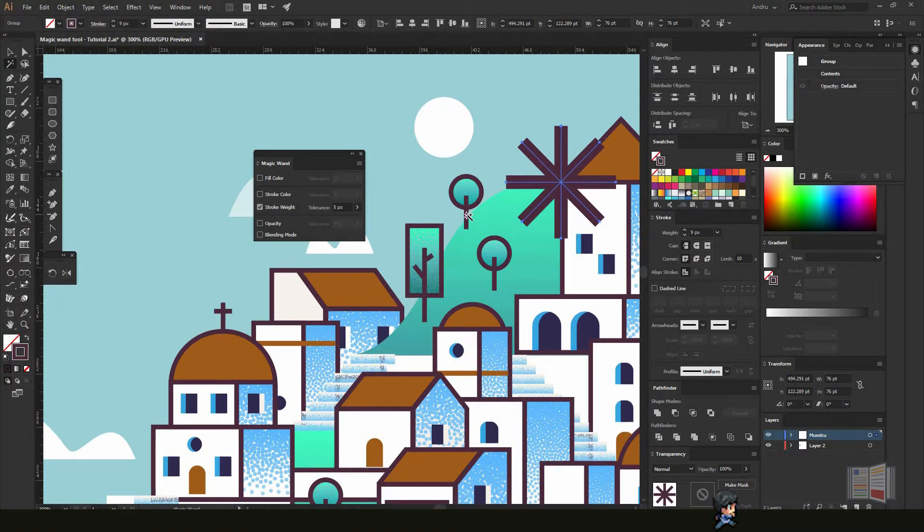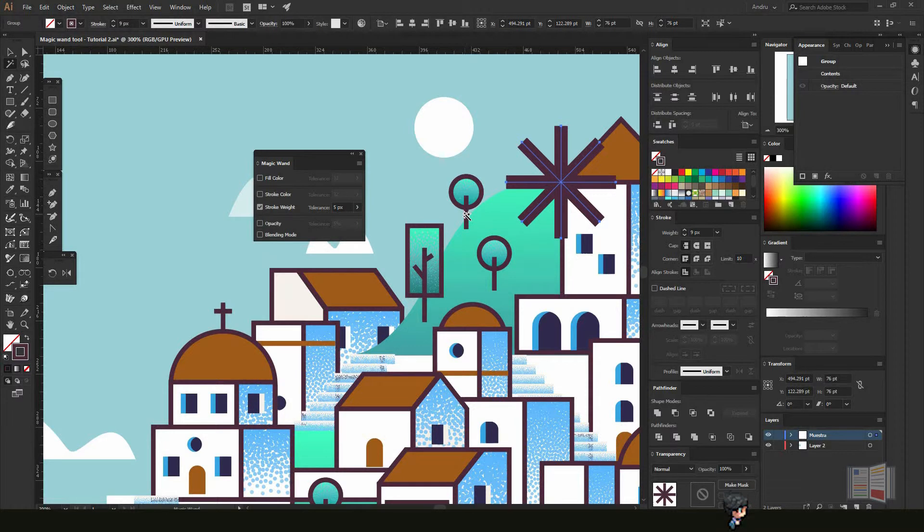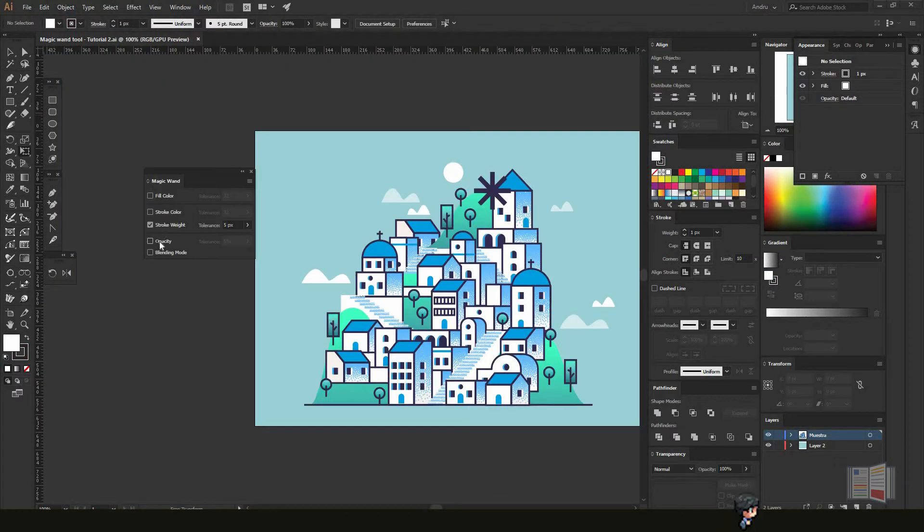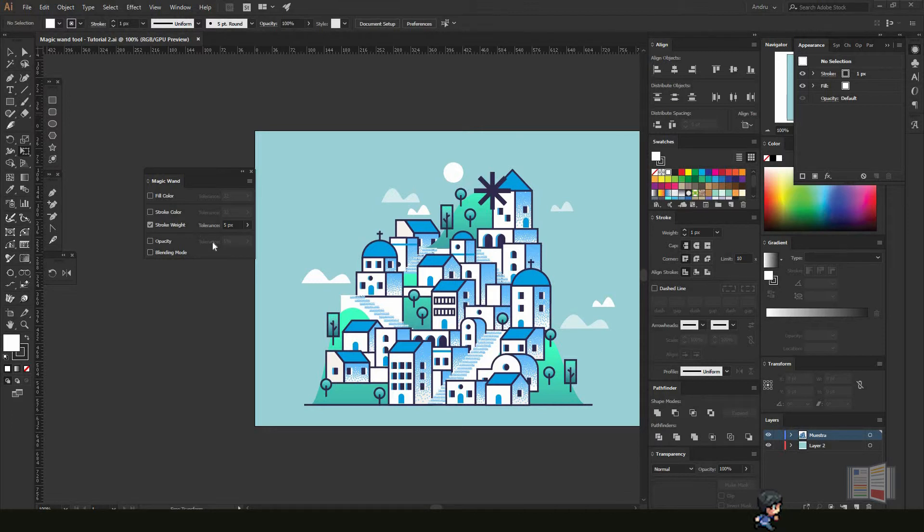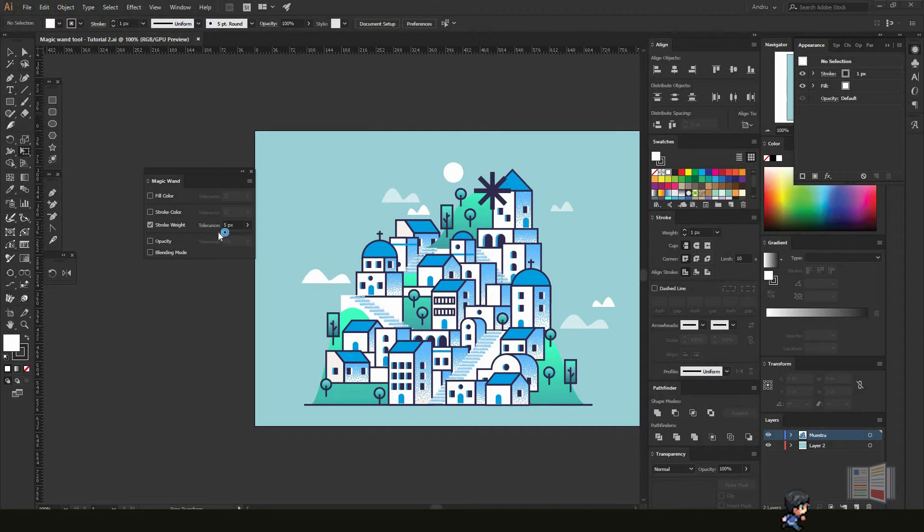You can also change the opacity and the blending mode. Just play around with the tolerance because sometimes it will work according to the tolerance you set. That's how you use the Magic Wand tool.